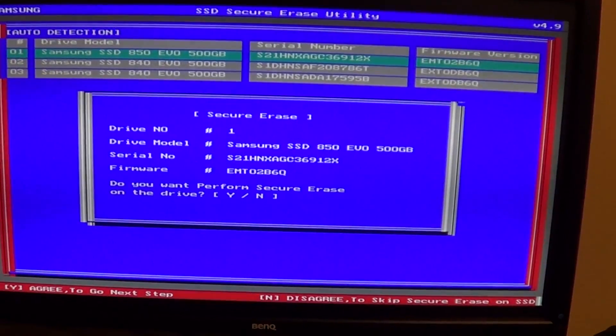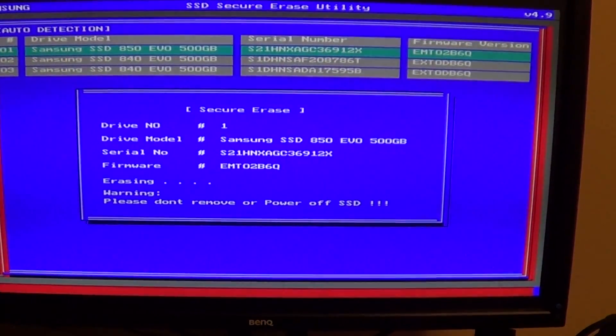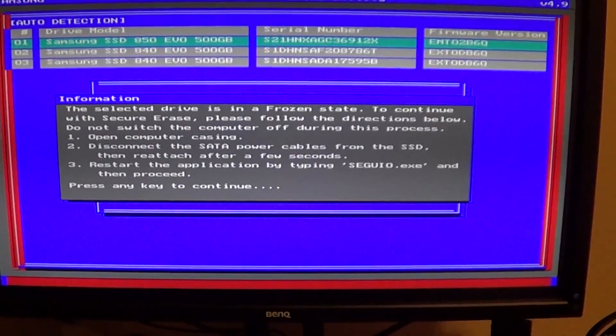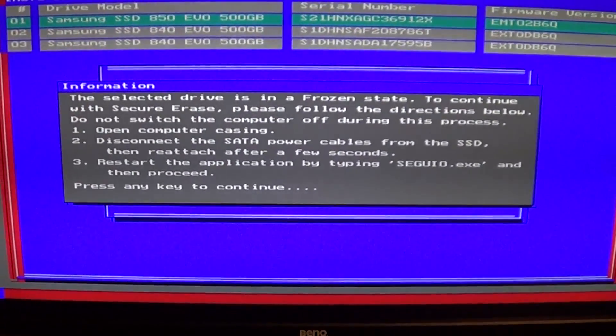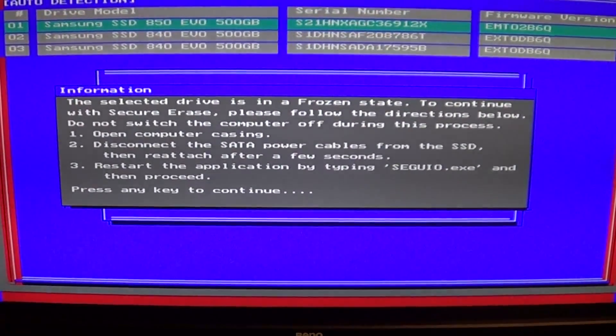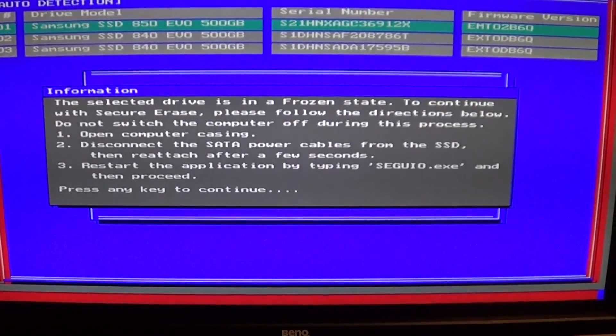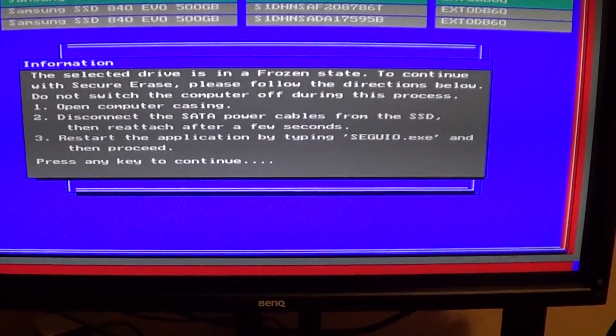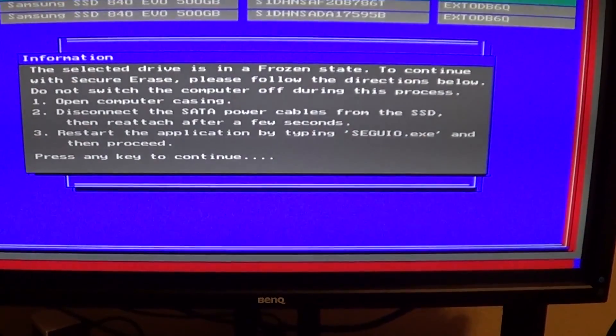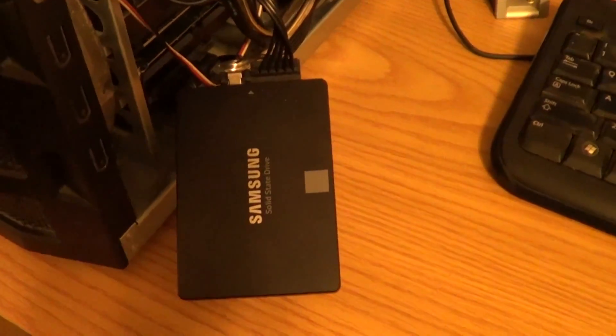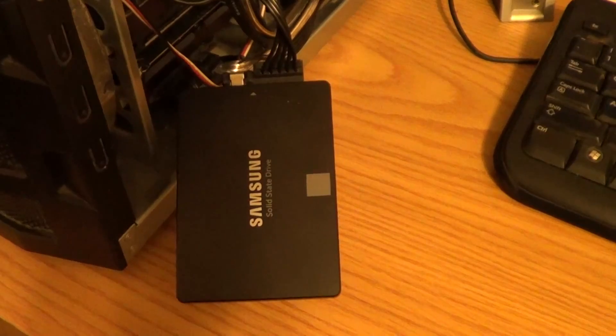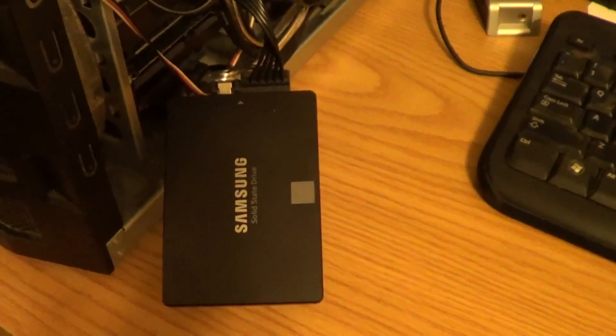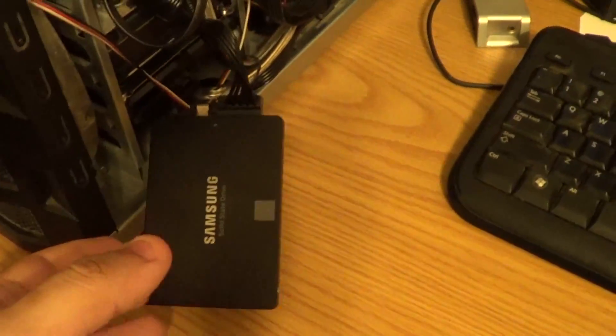I'm going to hit yes and say okay, don't power off your drive. Now this is the problem I was talking about—it says the selected drive is in a frozen state. To continue with the secure erase we're going to have to disconnect your drive here while the computer is on. I'm going to do that right now.